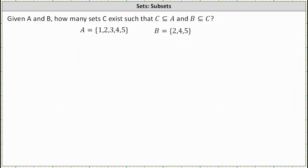We are given sets A and B and asked how many sets C exist such that C is a subset of A and B is a subset of C. Recall that C is a subset of A indicates all the elements of C are also elements of A, and B is a subset of C indicates all the elements of B are also elements of C.